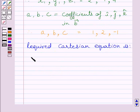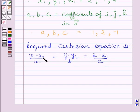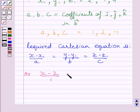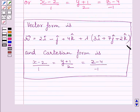Now, the required Cartesian equation is (x − x1)/a = (y − y1)/b = (z − z1)/c. Substituting the corresponding values of x1, y1, z1 and a, b, c, we get: (x − 2)/1 = (y + 1)/2 = (z − 4)/(−1). This equation represents the required Cartesian form of the given line.